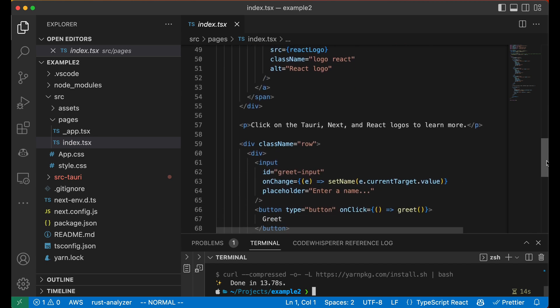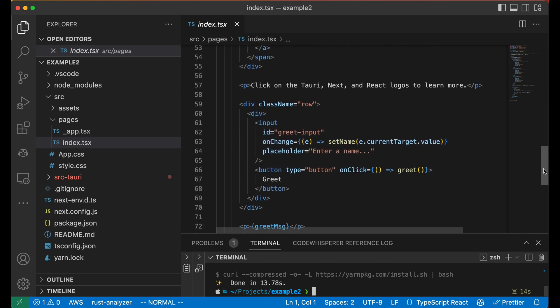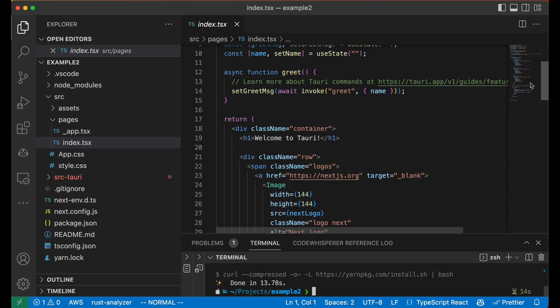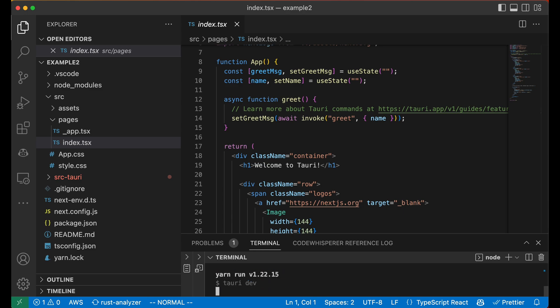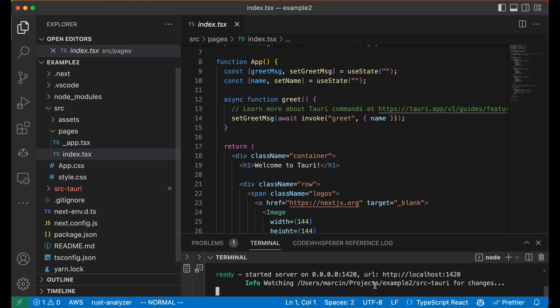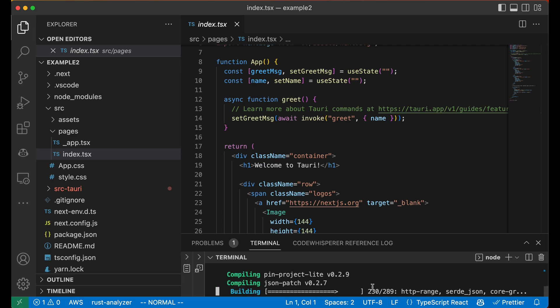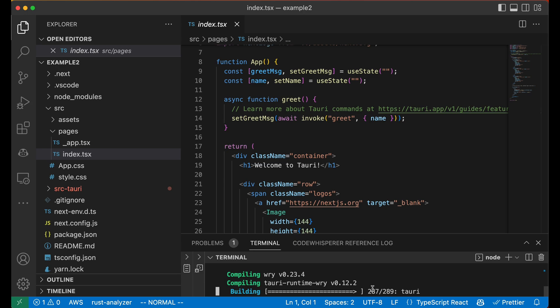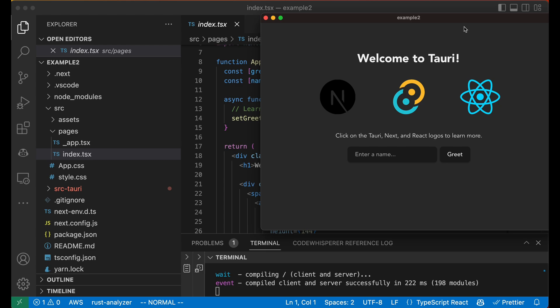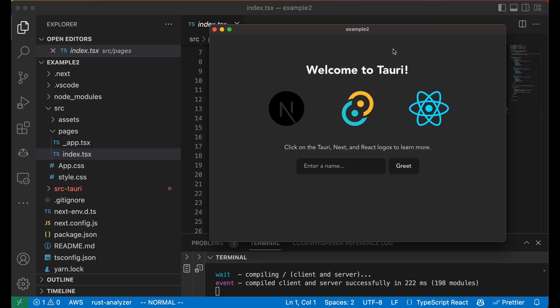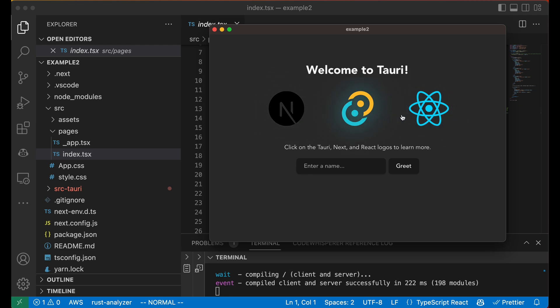We can run the dev version of the app by using the command Yarn Tauri Dev. This is something you should be pretty familiar with. It's a self-refreshing version of the app, which you can play around with while you're developing. We'll have to wait a second for the Rust backend to compile. It shouldn't take that much time and it's cached, so we have to wait only once. So we can see the application right now. It's fairly pretty and it's actually working. You can type in your name. We'll type in dweller and click on greet.